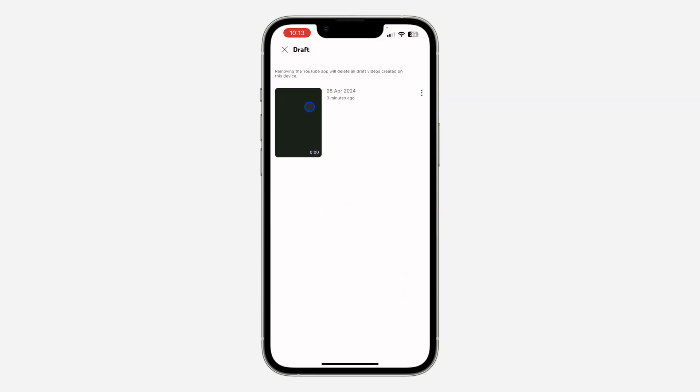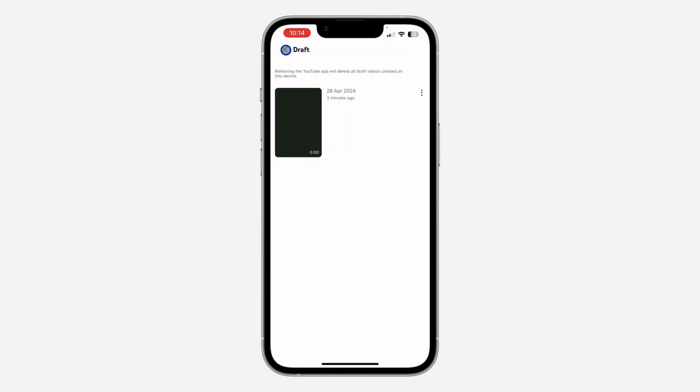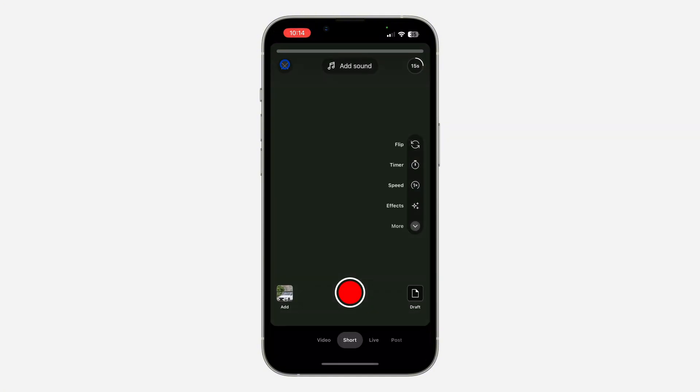If you want to continue editing it, just click on it to continue editing. If you want to delete them, click on these three dots and click on delete. So if you found this video helpful, smash the like button.